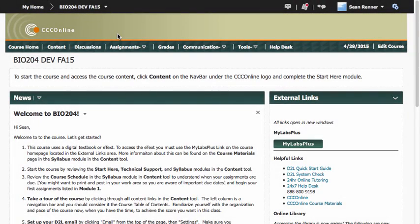This video will give you some basic information on using MyLabs Plus in your CCC Online courses. Whether you're a student in a course or you're a teacher teaching a course for CCC Online, this video will help you understand how to access MyLabs Plus and how to ensure that your computer is set up properly to be able to use its content.